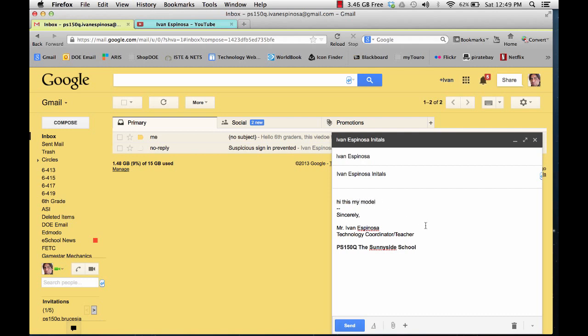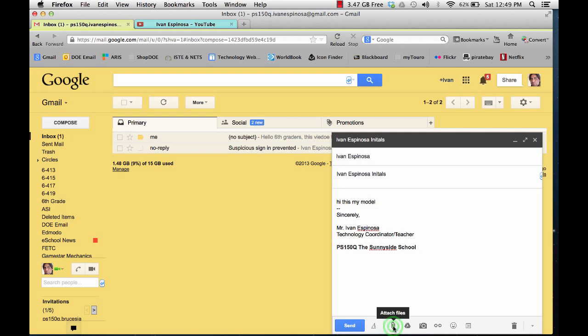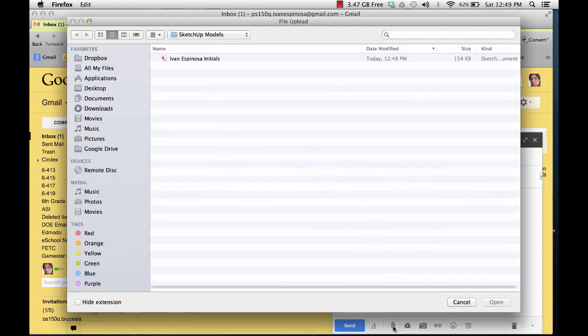Now, the next step is attaching your file. You need to go down to the attach file section. It looks like a paper clip. Click on it.